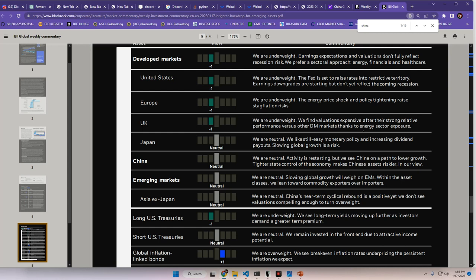China, we are neutral. Activity is restarting, but we see China on a path to lower growth. Tighter state control of the economy makes Chinese assets riskier in our view. What about emerging markets? We are neutral. Slowing global growth will weigh on emerging markets. Within the asset classes, we lean towards commodity exporters over importers. Asia x Japan. We are neutral. China's near-term cyclical rebound is a positive, yet we don't see valuations compelling enough to turn overweight on x Japan.